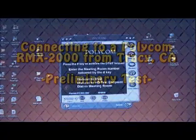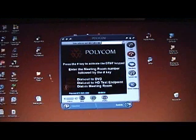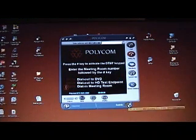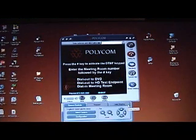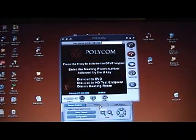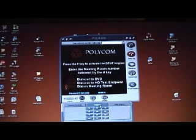Welcome to the Polycom RMX 2000 Conference Bridge. You have entered a custom meeting lobby created for this demonstration with three different meeting rooms.